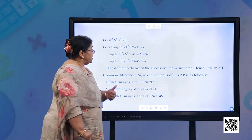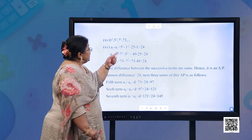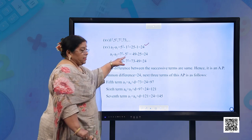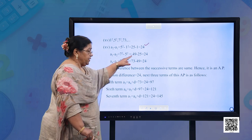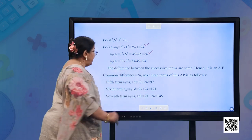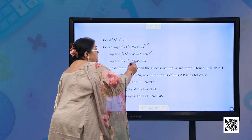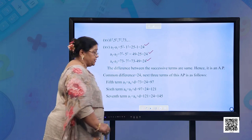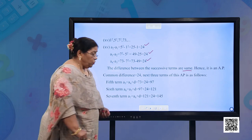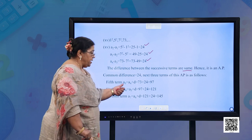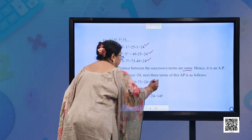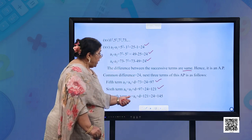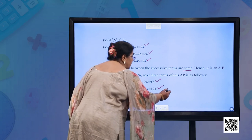Part (o): 1², 5², 7², 73 — that is 1, 25, 49, 73. A2 − A1 = 25 − 1 = 24; A3 − A2 = 49 − 25 = 24; A4 − A3 = 73 − 49 = 24. The differences are the same, so it is an AP with D = 24. Next three terms: A5 = 73 + 24 = 97; A6 = 97 + 24 = 121; A7 = 121 + 24 = 145.